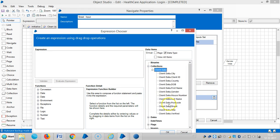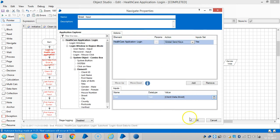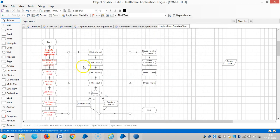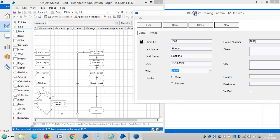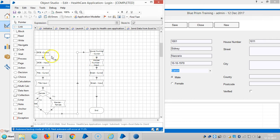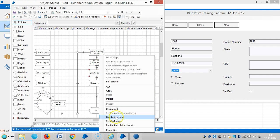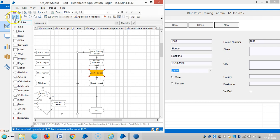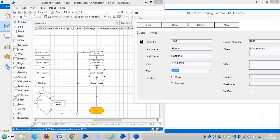Choose a collection, then link it. Use a set next stage, then run it. Yeah, now it is sending street data as well.